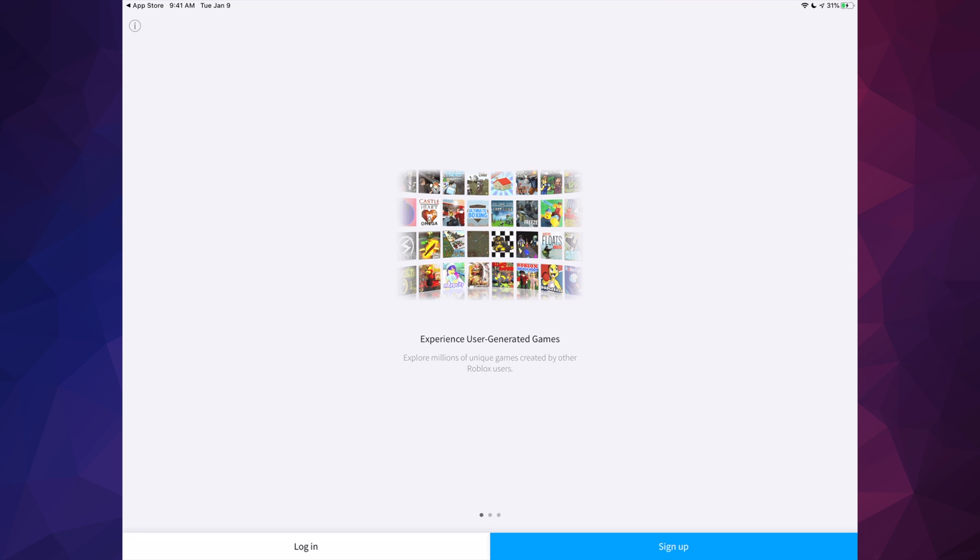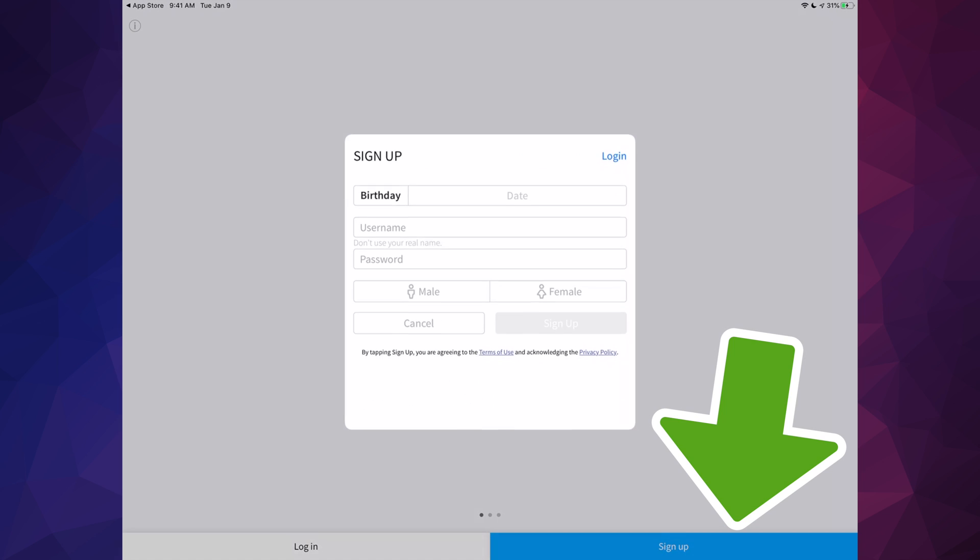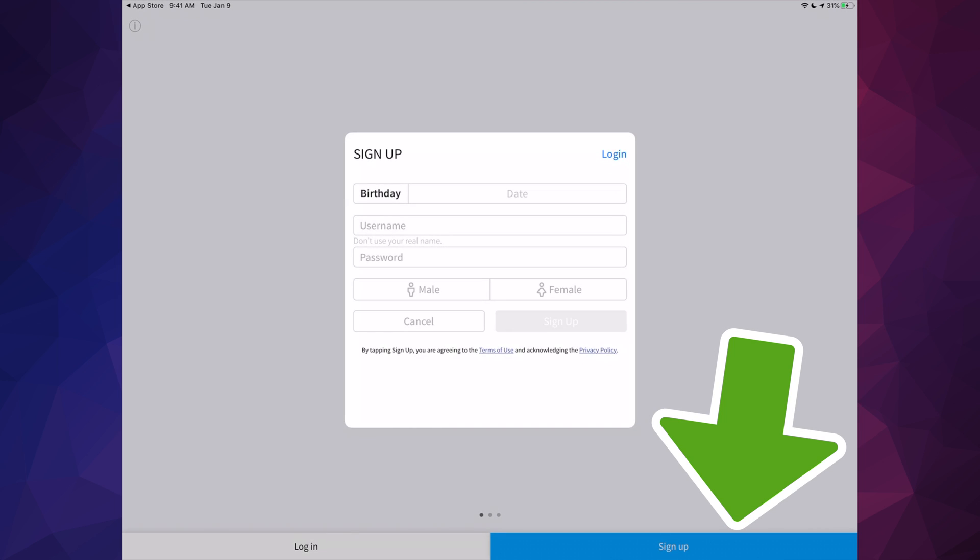This is the sign up process that we're going to take you through. If you have a login, then that's the easiest thing in the world. Let's just tap on sign up.